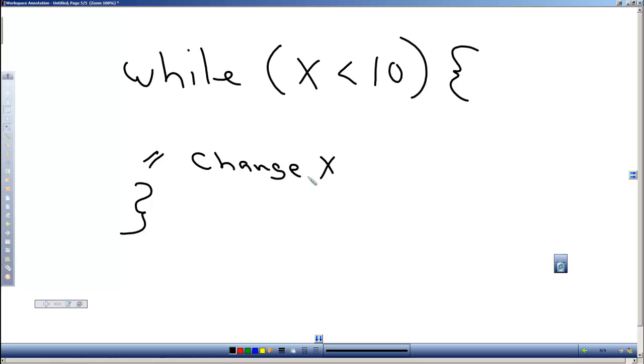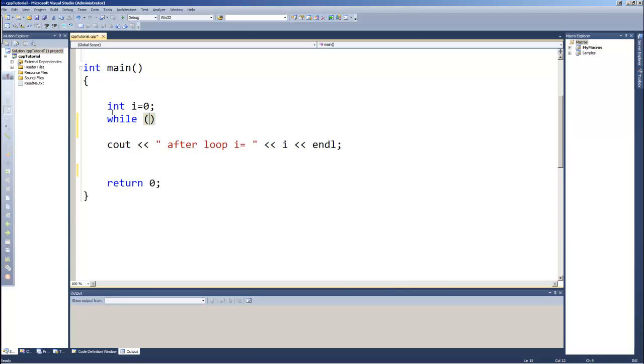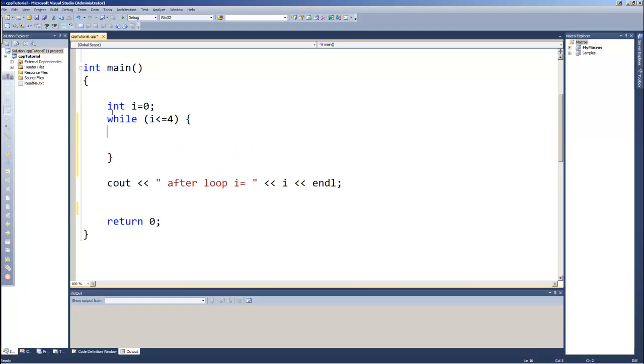Let's take a look at an example. I've already created a variable called i, an integer. Let's say that while i is less than or equal to four, and then have our code block, and in it let's just output the value of i.